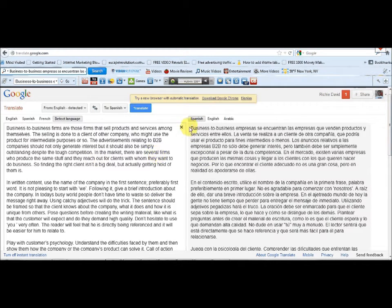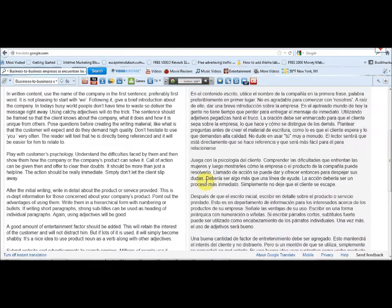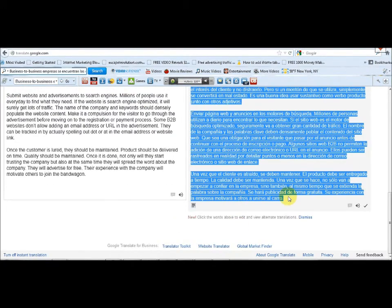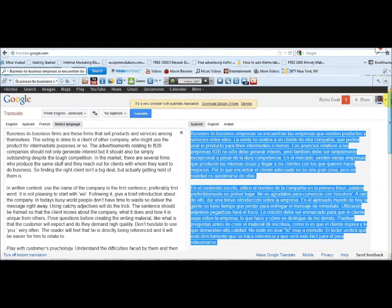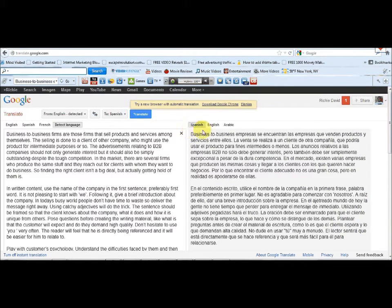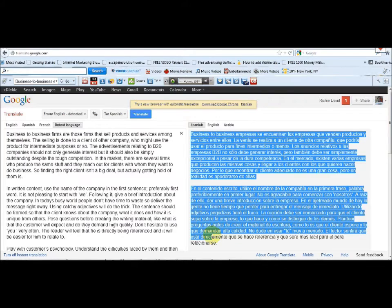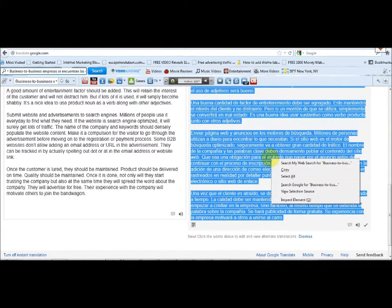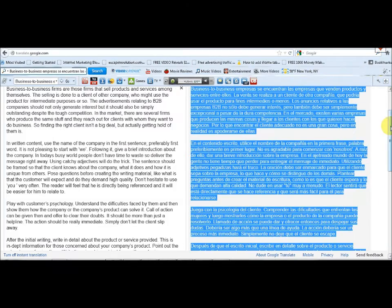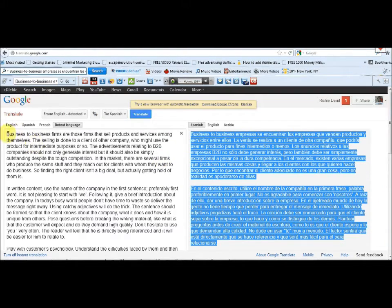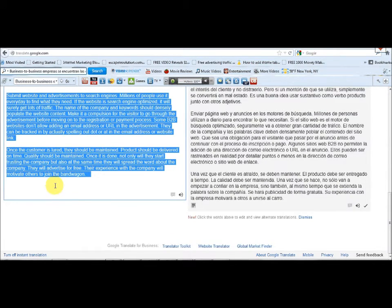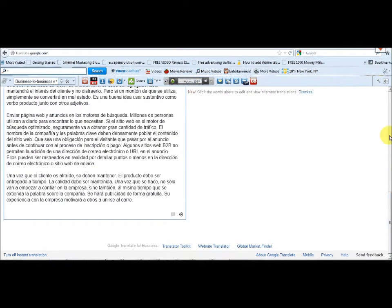What we need to do now is copy the translated Spanish article — right-click copy. Then we highlight the original English article in the left box and paste the Spanish article in its place.